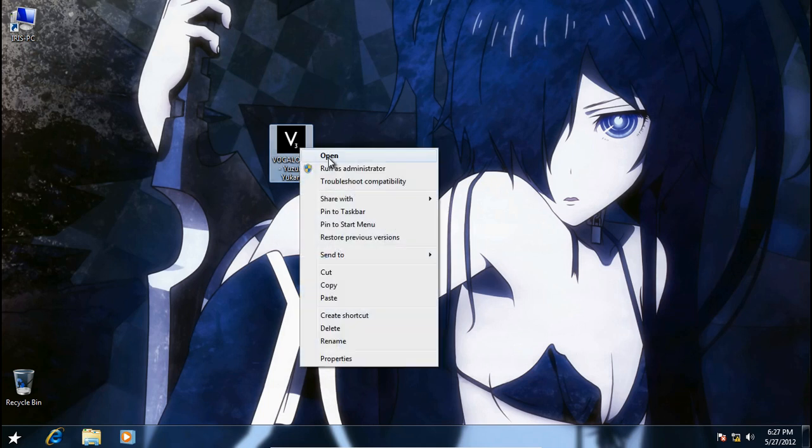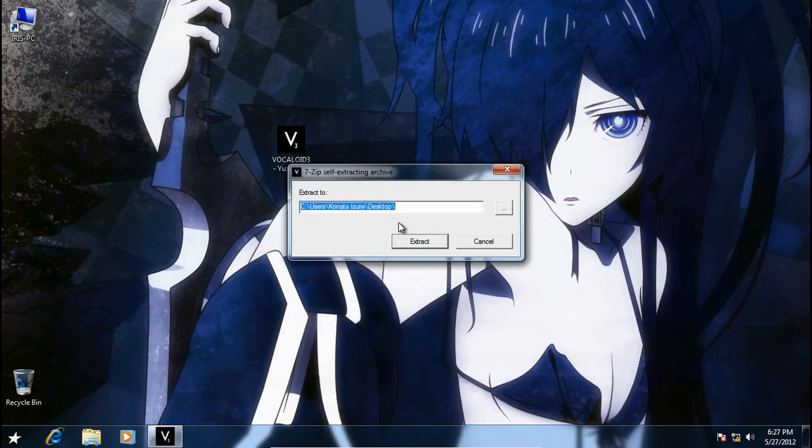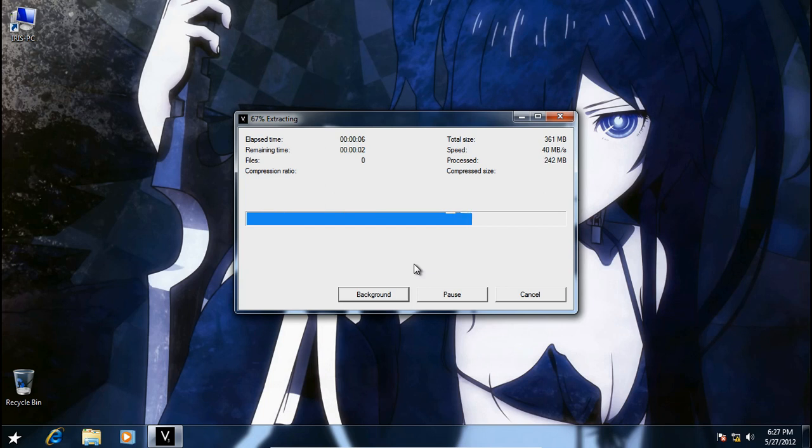So we'll start by extracting it anywhere you like. You can put it in your desktop and just wait for it.